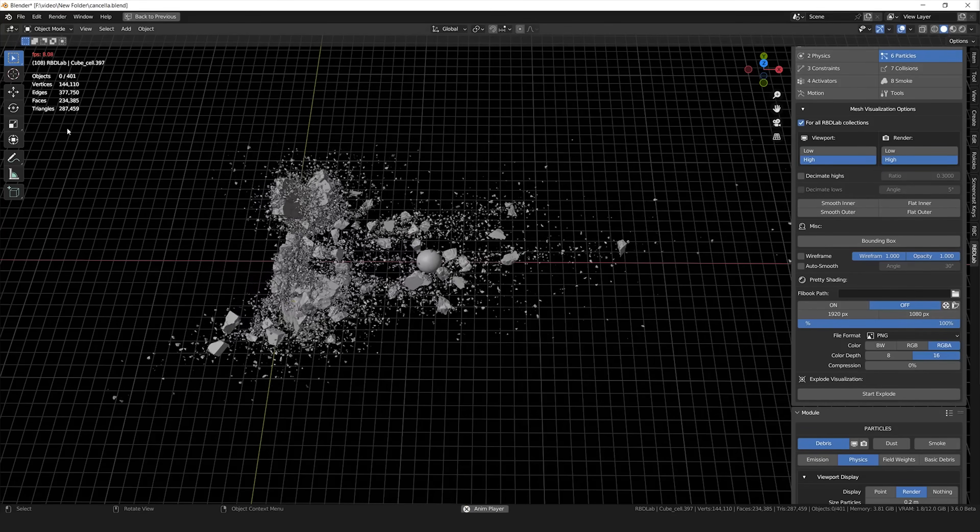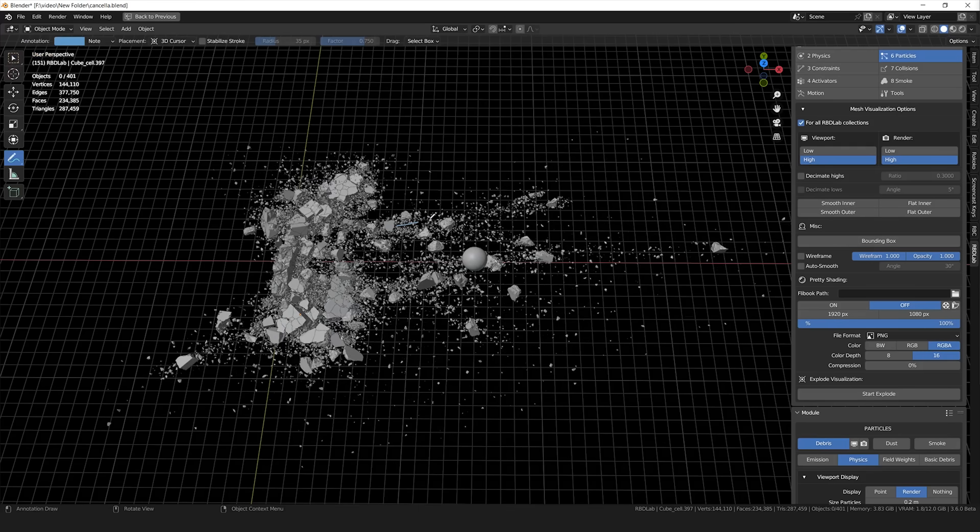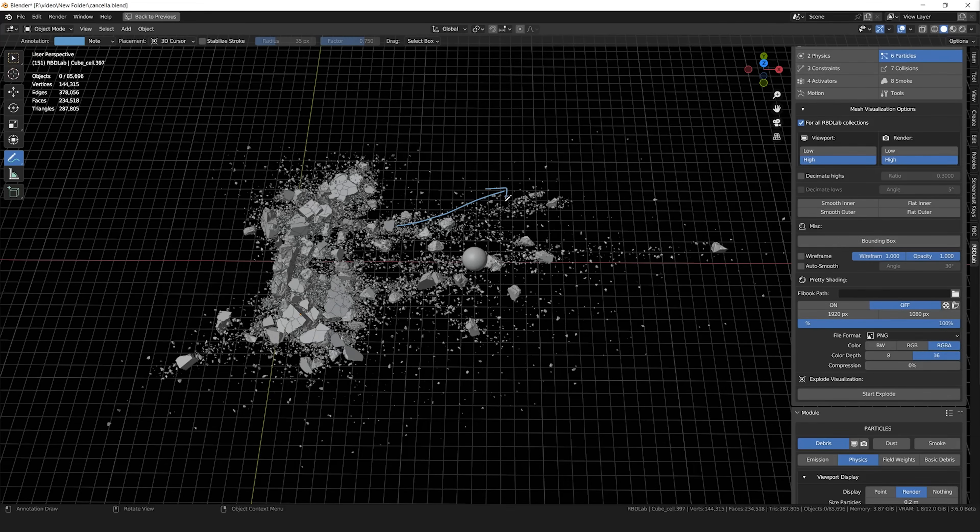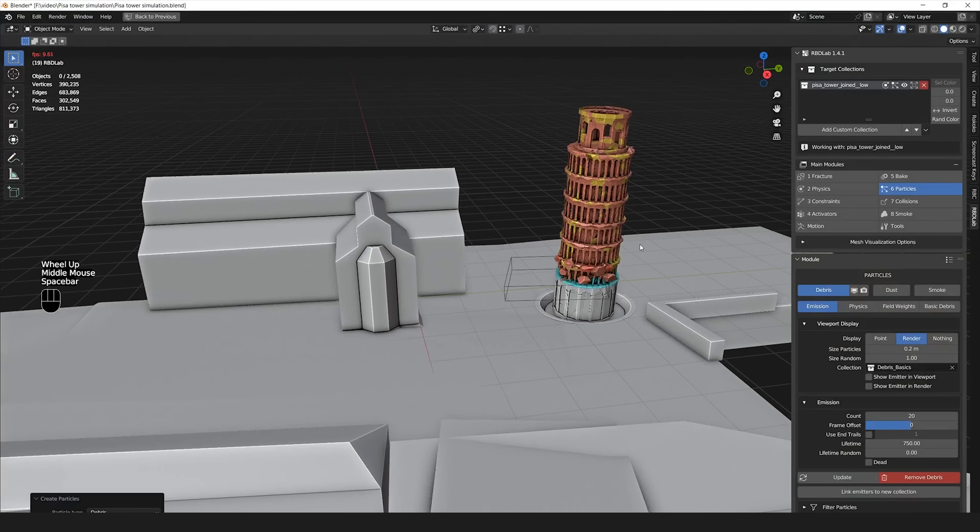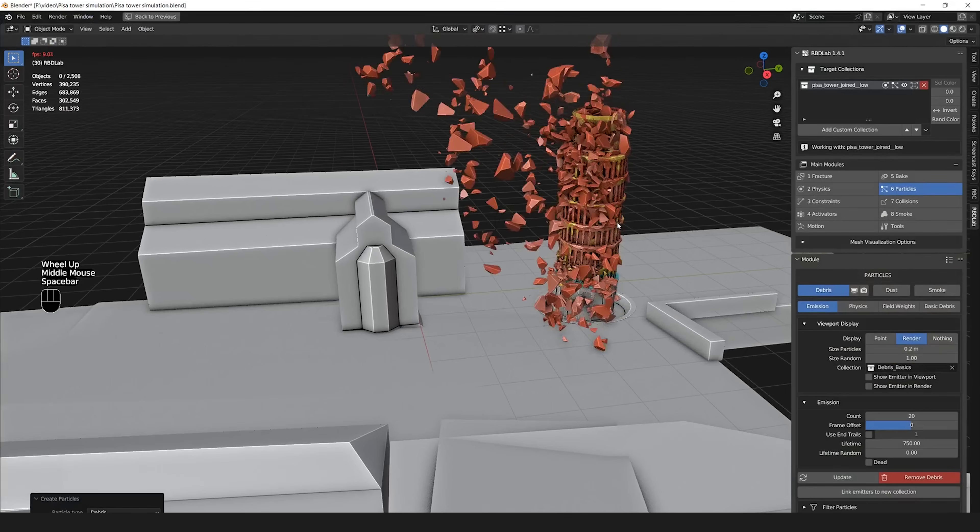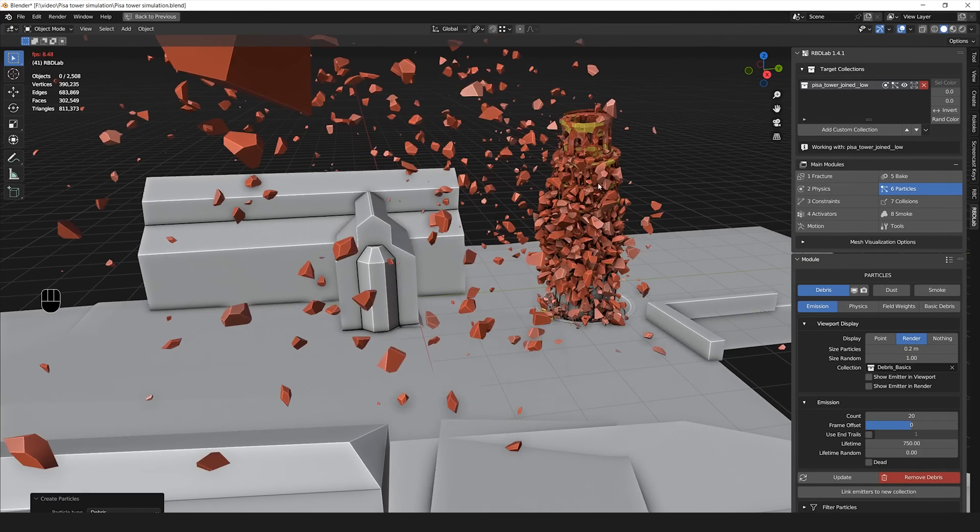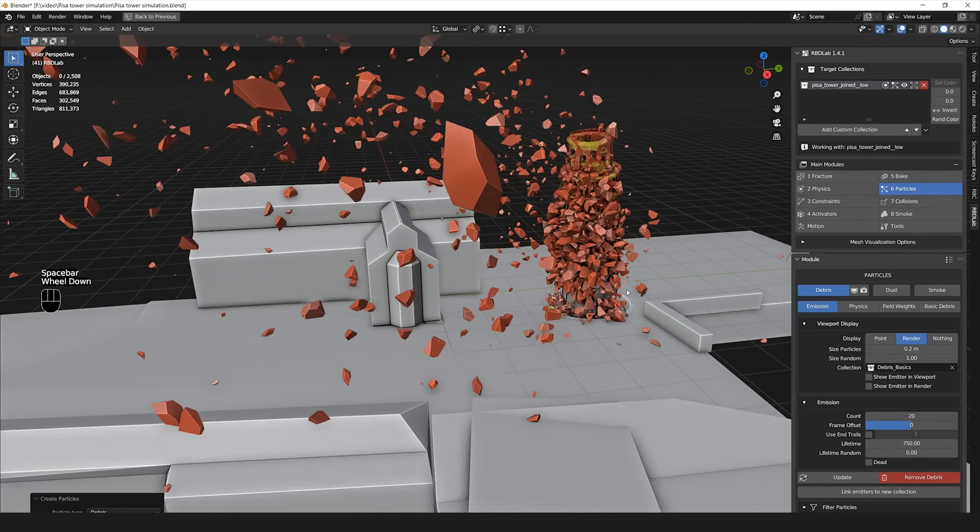Basically it calculates automatically the speed and the distance between all the broken chunks and it multiplies those values, combining them together with the emission of the particles.